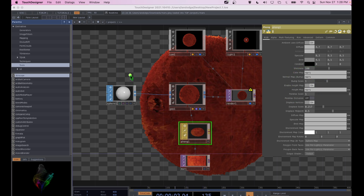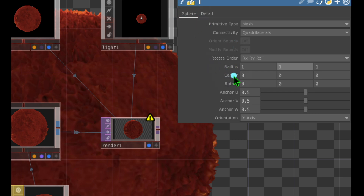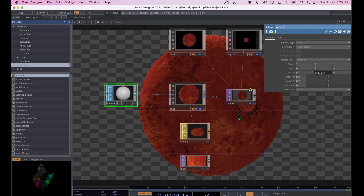Now let's get our planet to rotate. Select the Sphere operator, make sure you're on the Sphere tab in its parameters, and for the Rotate parameter change the Y value to: absTime.seconds * 10 — that's 'abs' lowercase, 'Time' with a capital T, then .seconds, then times 10. Hit Enter, and when you zoom out, your planet is rotating.